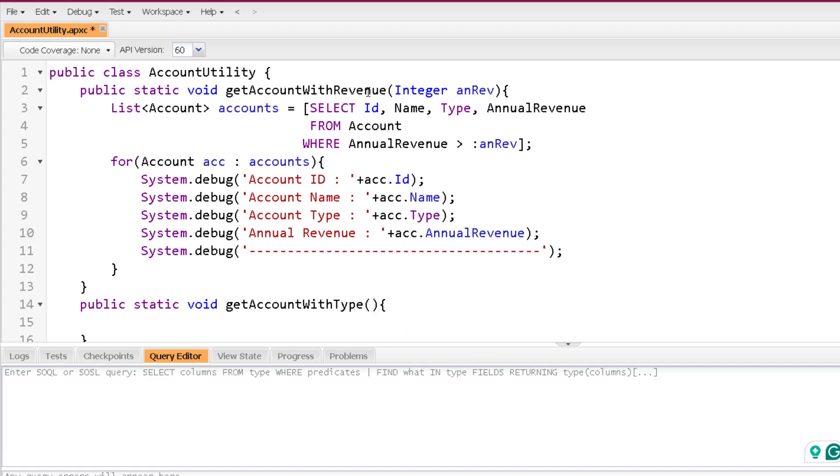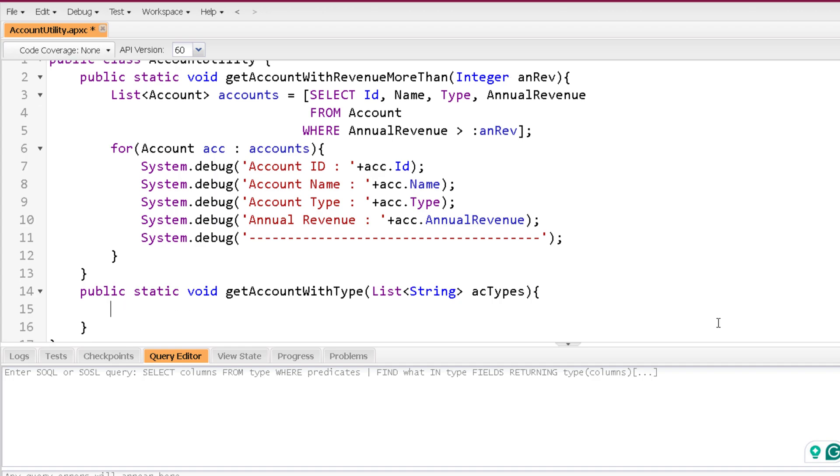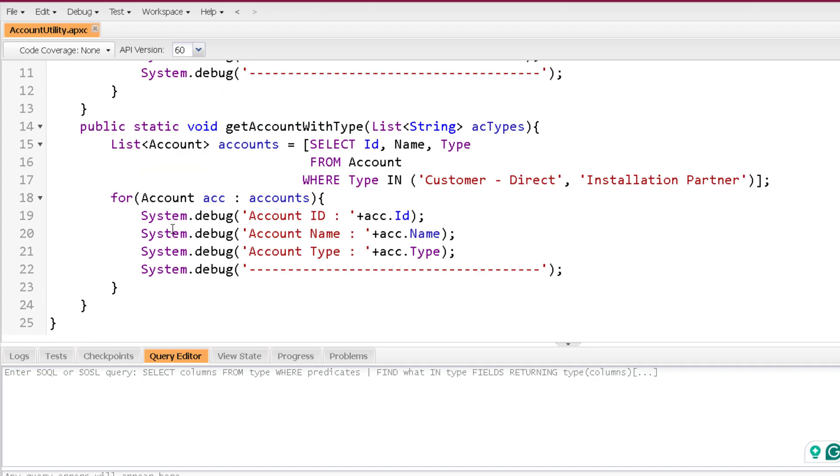I'm also making the previous method more meaningful like get account with revenue more than. Because we are having greater than condition over here, right? Now here I will have a list of string and let's mention it as AC types. Let me write down the query and the rest of the thing for this method. So here you can see I have written the query over here. Select ID name type from account where type in.